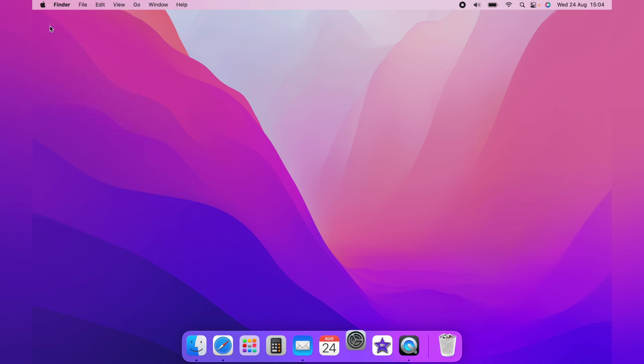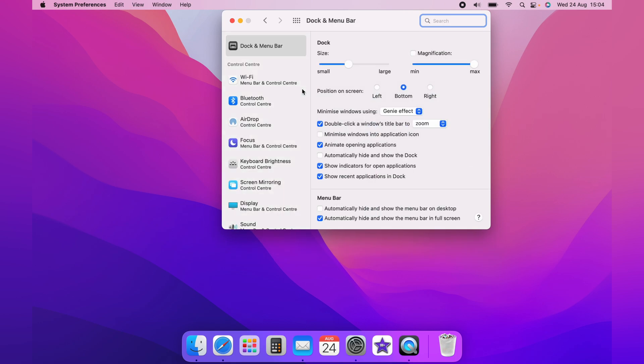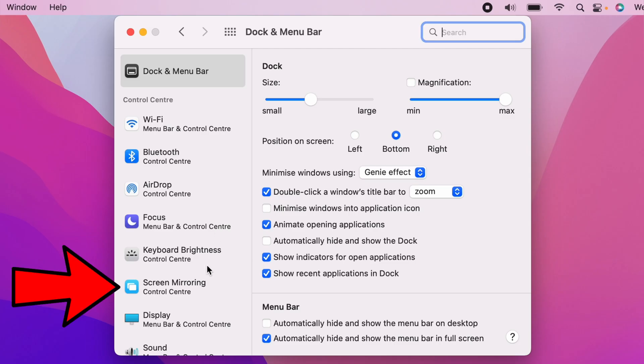Now on the System Preferences page, you want Dock and Menu Bar. And from the Dock and Menu Bar, you want Screen Mirroring here.